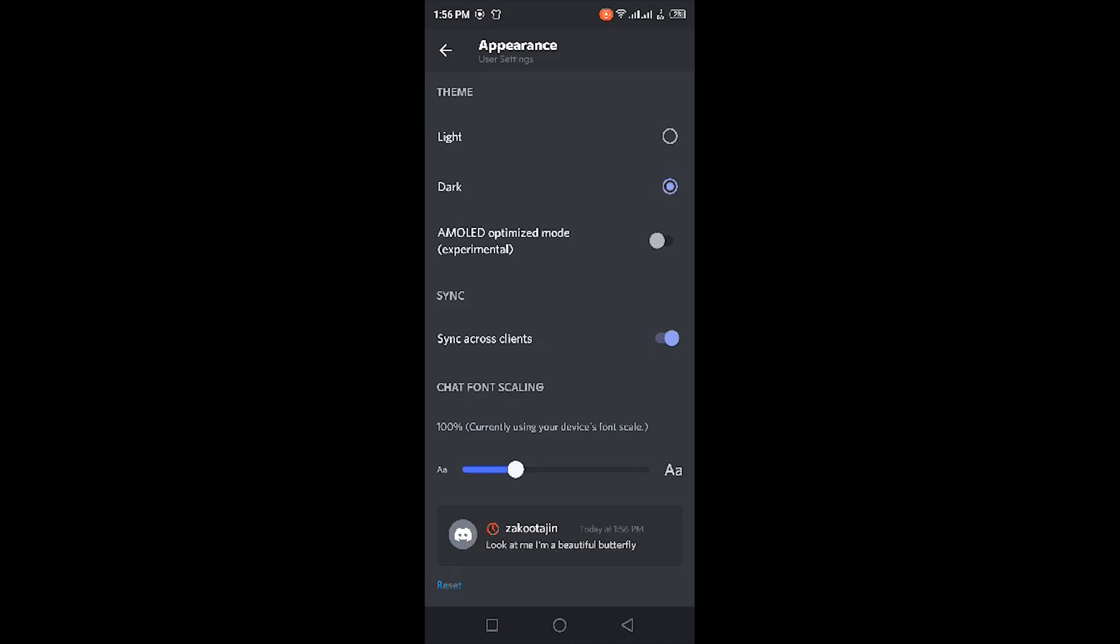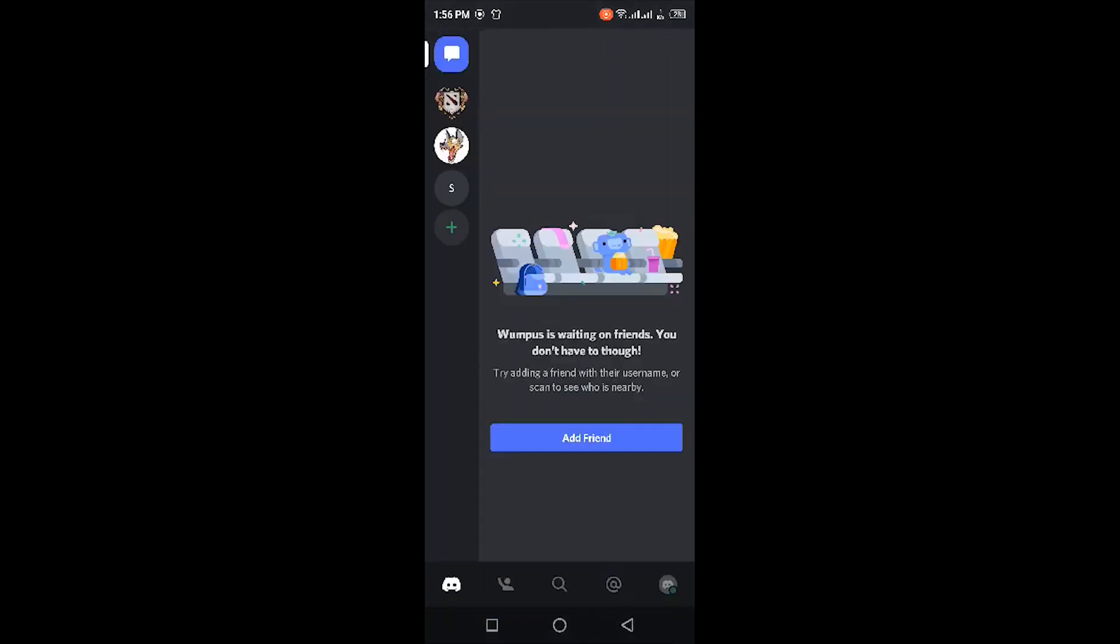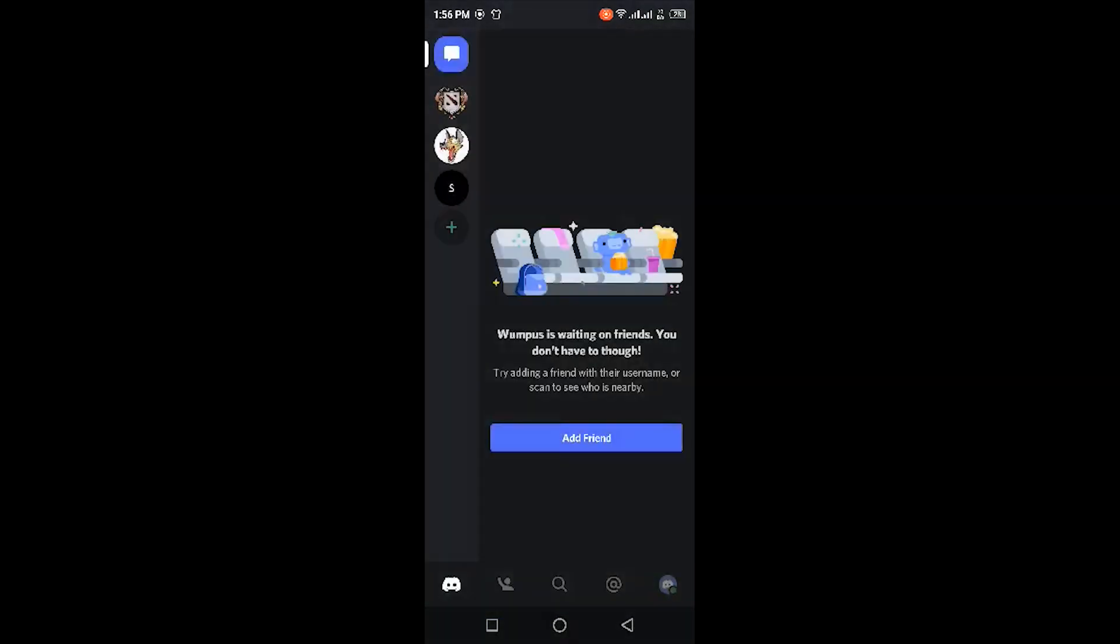When you enable this, it's going to change your theme into this newer version of the dark mode. If you go back, you will now see the changes on the main page.